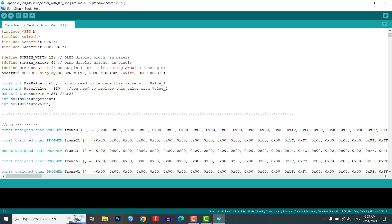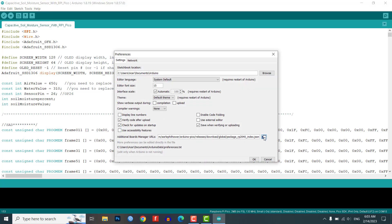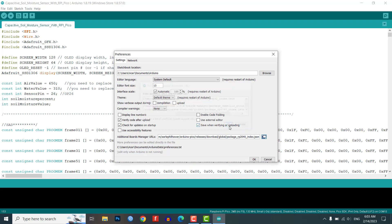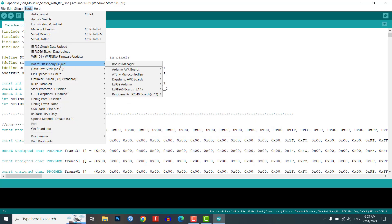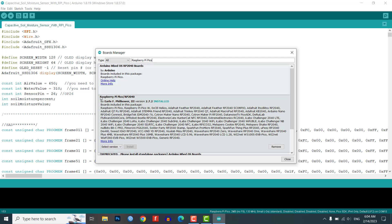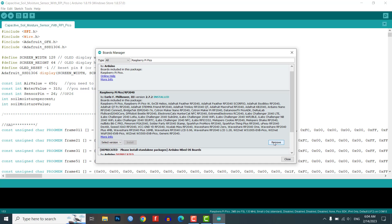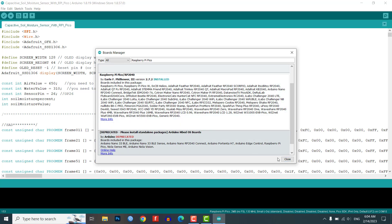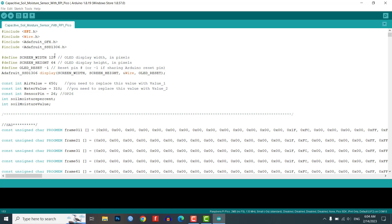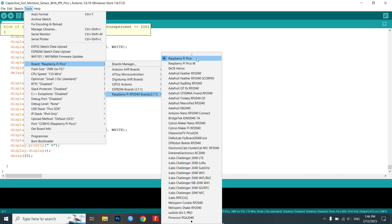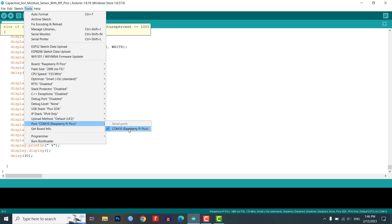In Arduino IDE, go to the File menu and then select the Preferences option. In the Preferences window, scroll down to the Additional Board Manager URLs section and paste the provided URL. Then go to the Tools menu, go to Board and then Board Manager. In the Board Manager, search for Raspberry Pi Pico — you need to find the package named Raspberry Pi Pico / RP2040. Click the Install button next to it and wait for the installation to complete. After installation, go to the Tools menu, select Board, then select Raspberry Pi Pico, and also select the correct COM port for your Raspberry Pi Pico board.